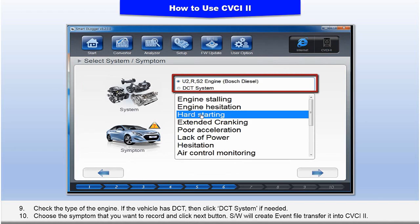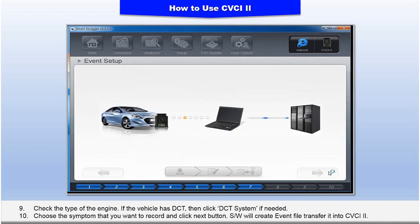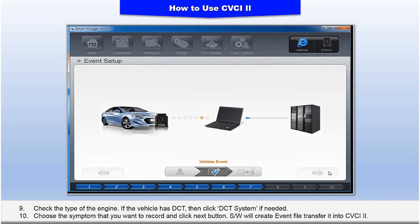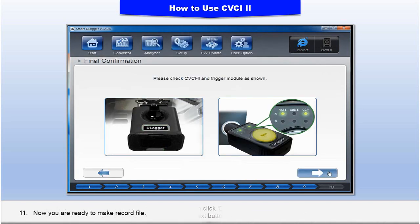11. The software will create an event file and it will be transferred to CVCI 2. Now you're ready to make a recording file.